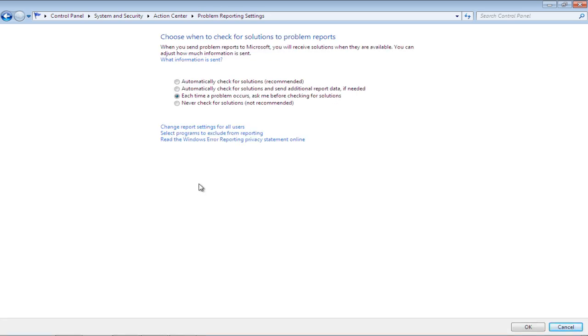In this Settings window, you can choose when to check for solutions to problem reports. In order to disable error reporting, select the Never Check for Solutions option.